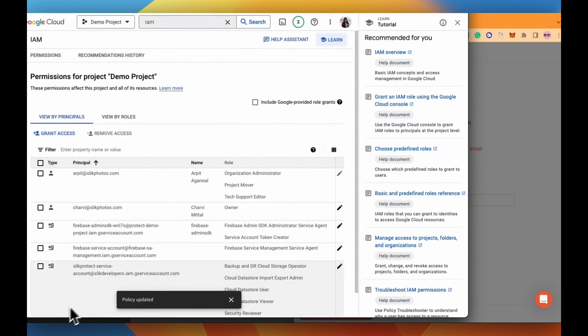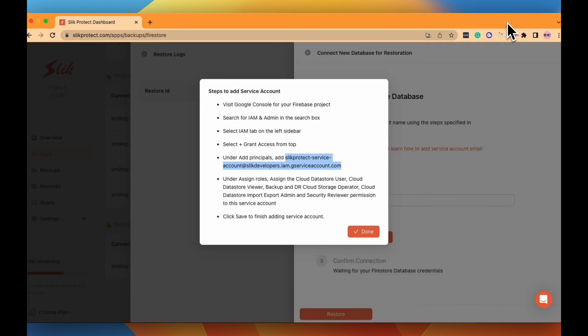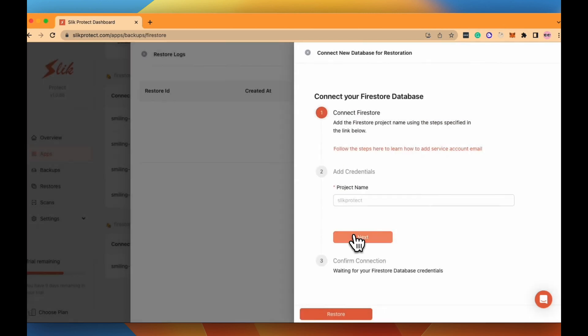Once you have given the appropriate permissions, you would see Slick Protect service account shows up in your IAM console. Give it a couple of minutes before the permissions propagate onto your project. It can take from up to 2 to 10 minutes.